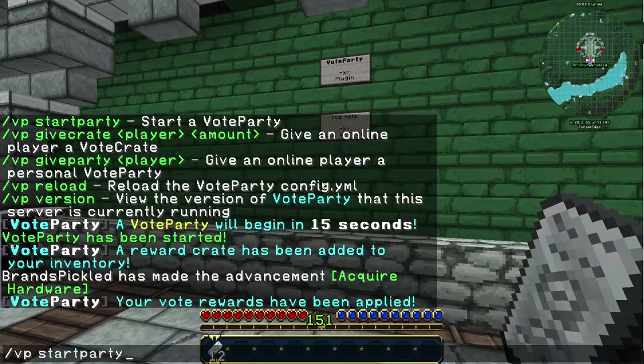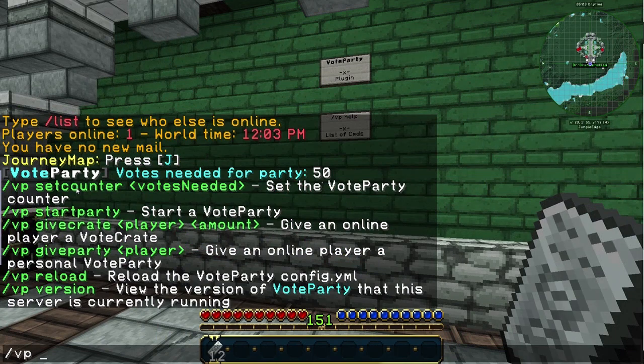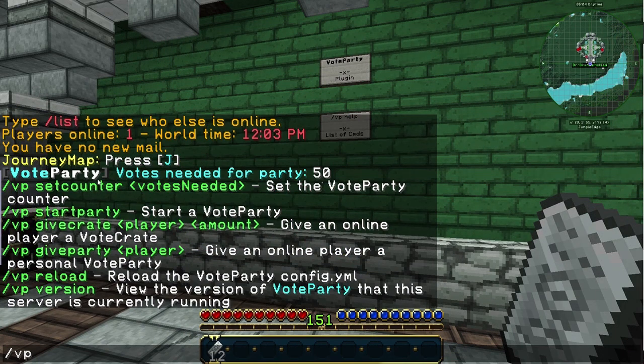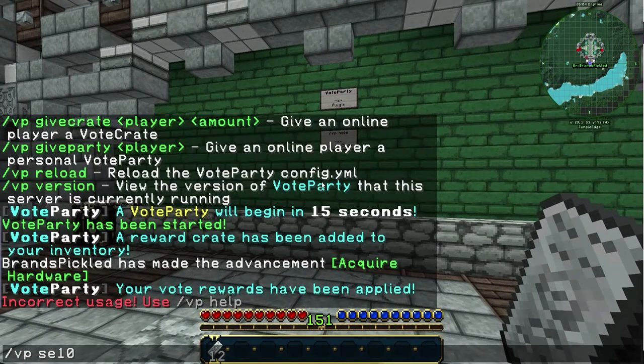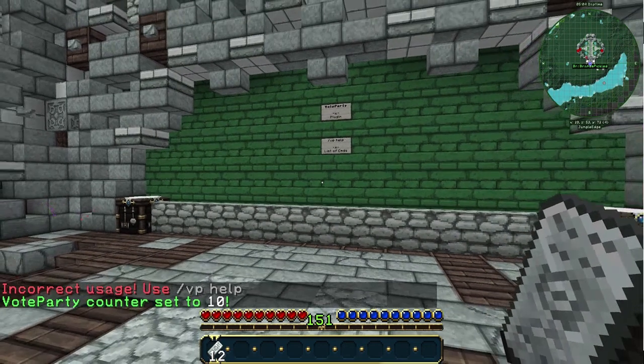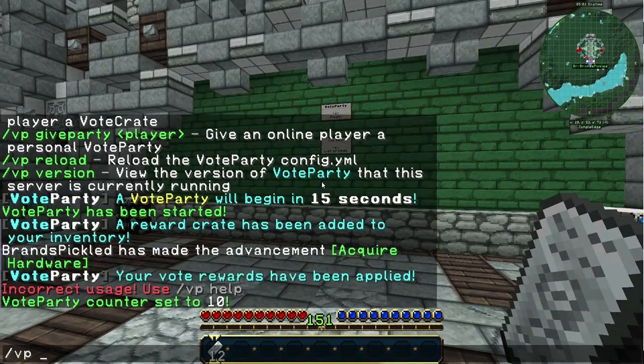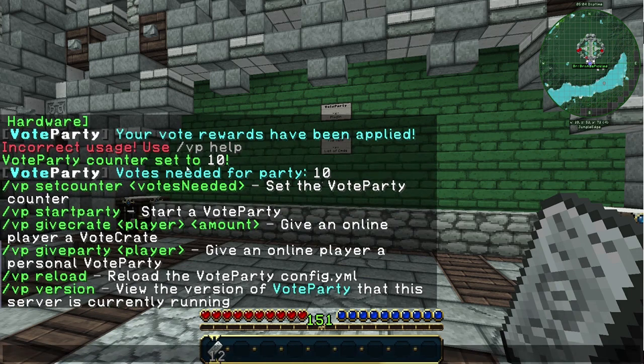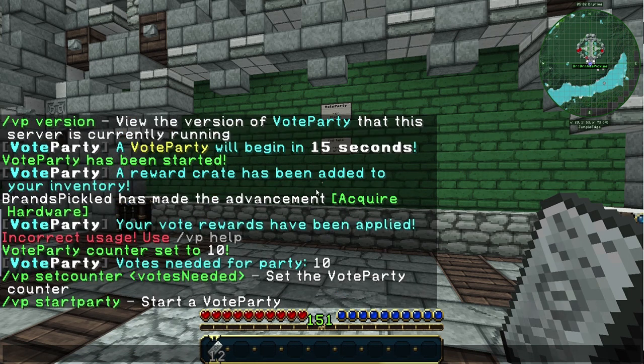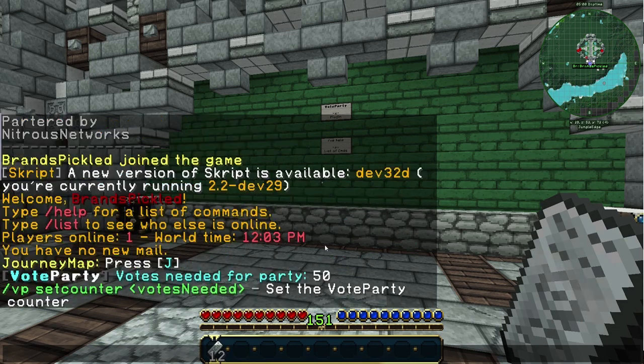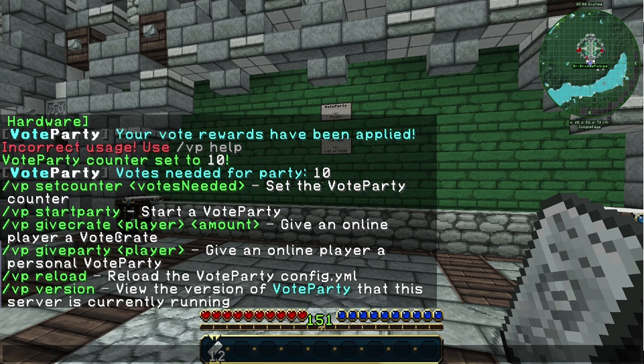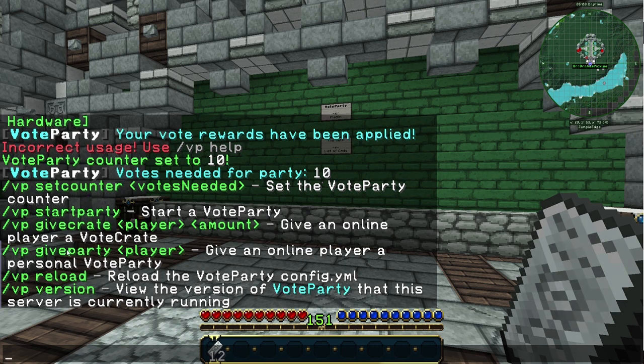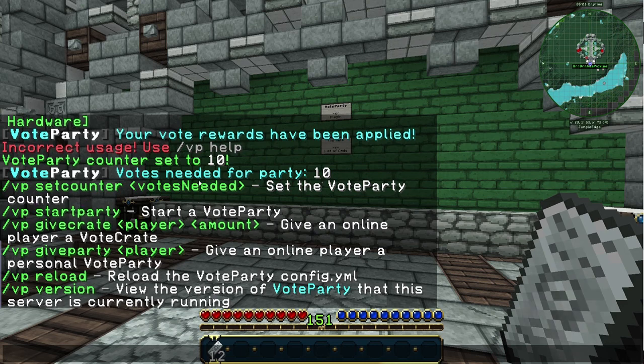Looking at the other commands, you can set the counter to a certain amount of votes. If I want to change it to 10, I need to put set counter 10 and now it's been set to 10. You can also give a crate to a certain player, give party to the player, or reload the plugin.